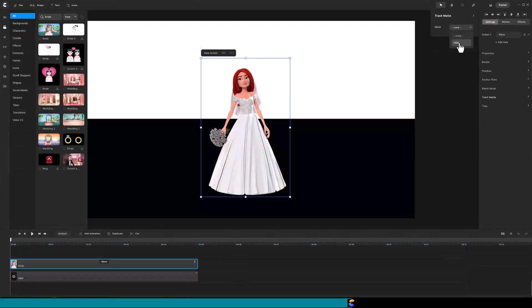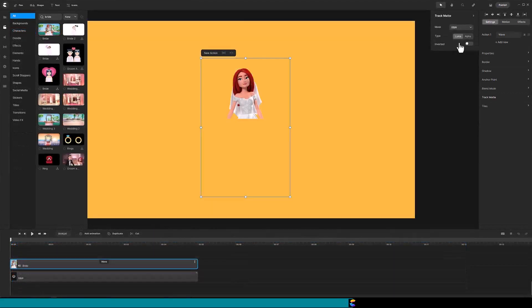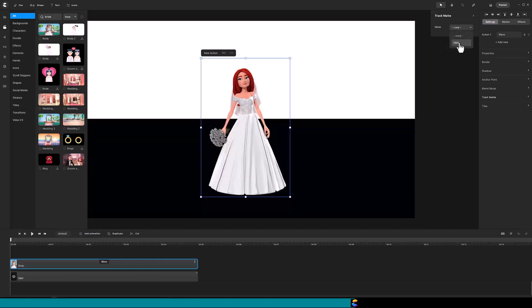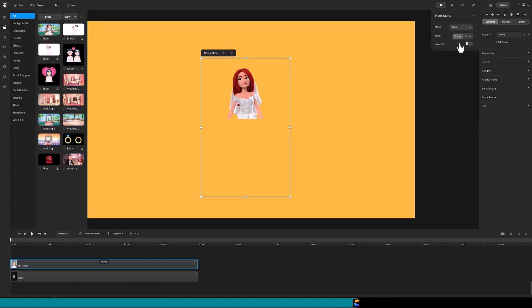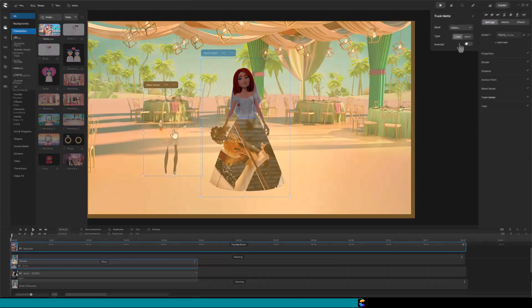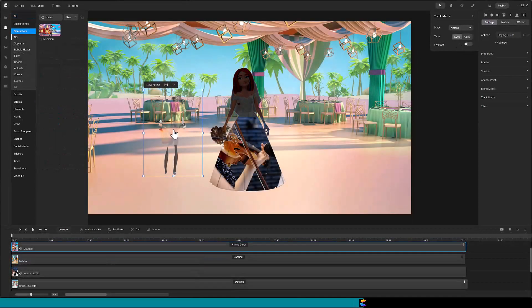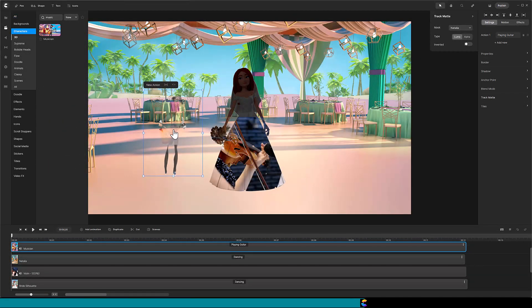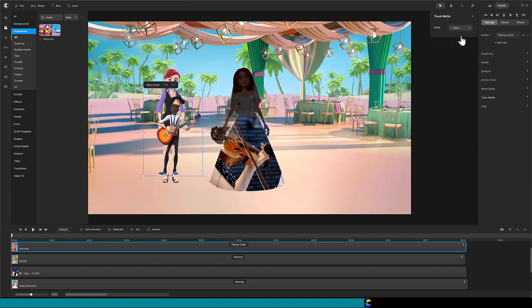Well, as we learned in the trackmat basics tutorial, a white color in the mask allows the character to show through, and a black color will do the opposite. To see this better, I will remove the mask. Notice Natalia's suit is a dark color, and that is blocking the musician from displaying. And her light colored legs allow the musician to show up there.